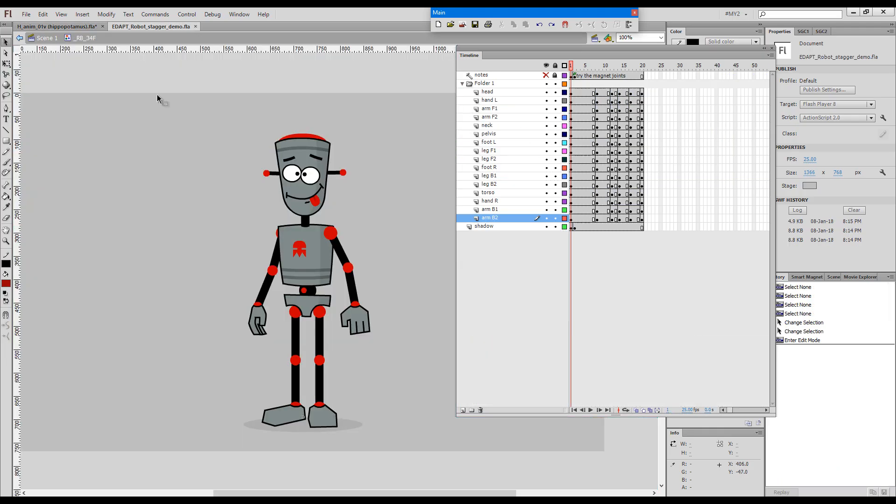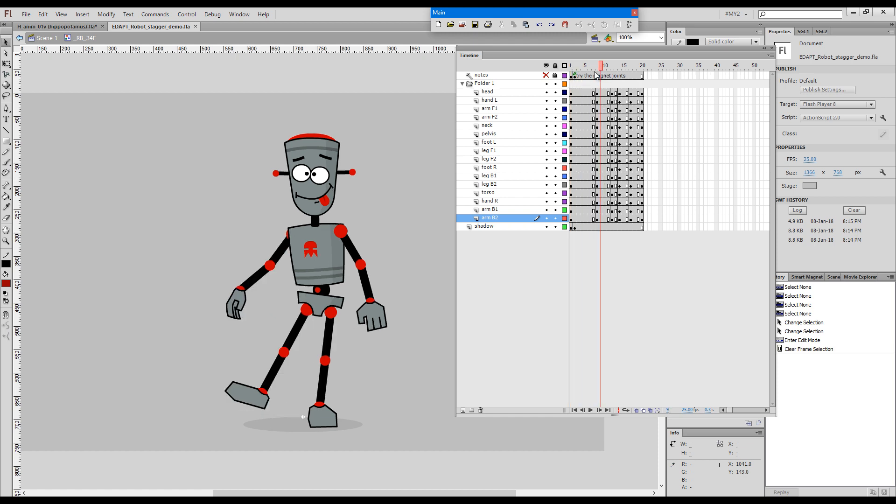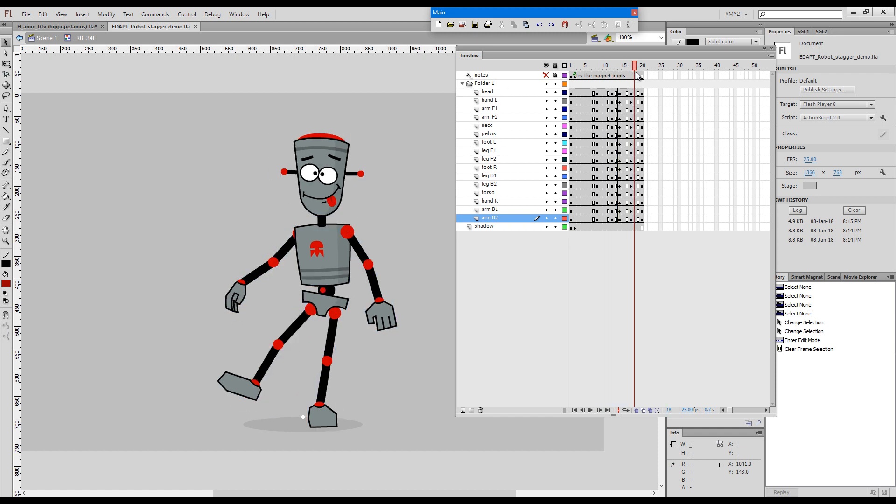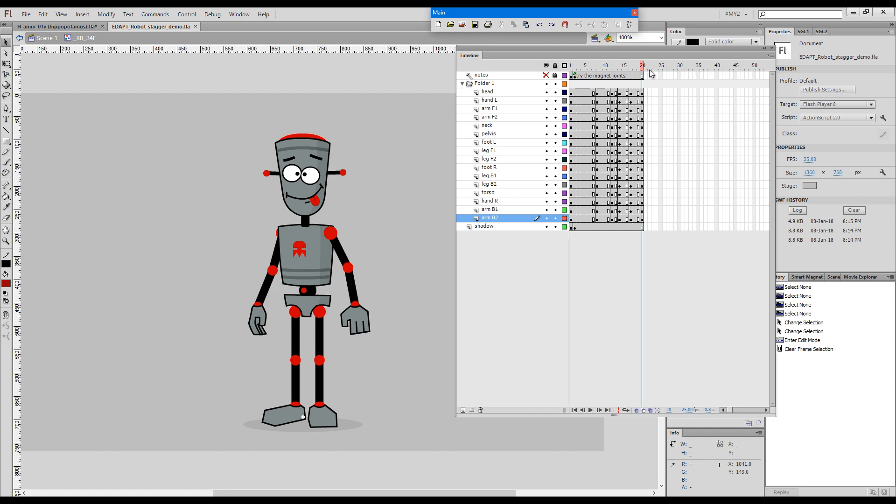I've set up a little example file here and I will walk you through how to use stagger tween. There are a couple of keys here. The robot lifts a leg and then settles and then just goes back to normal position.